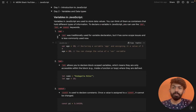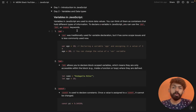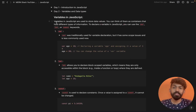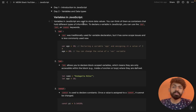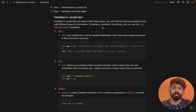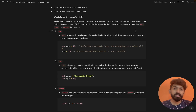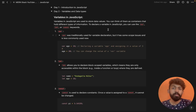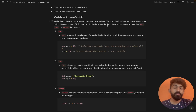Hey guys, welcome to Mass Coders. I am here to talk about variables in JavaScript and data types in JavaScript. Variables in JavaScript are used to store data values — I am going to store them in containers.